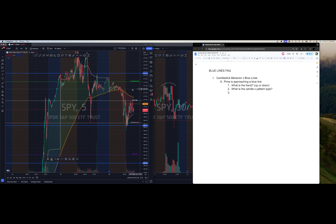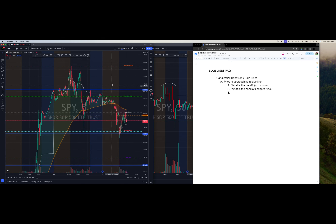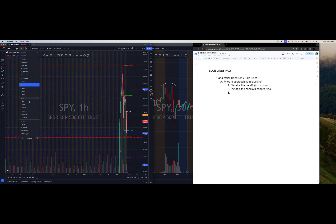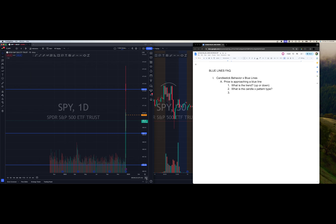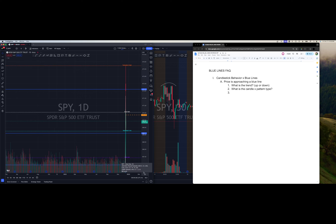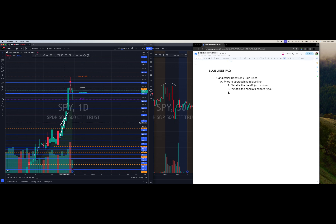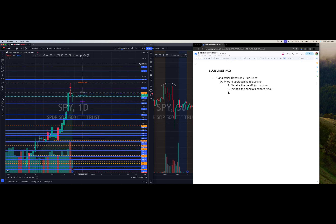I'm staying on the five-minute because I did the homework on the higher time frame. Let me do the homework right now — I'm going to the daily chart to prepare my blue lines and make sure they're accurate. I zoomed in and I'm going to look for red and green candles. Automatically, yesterday's high — even though it's a wick — I'm making it a blue line because there's a lot of room there.